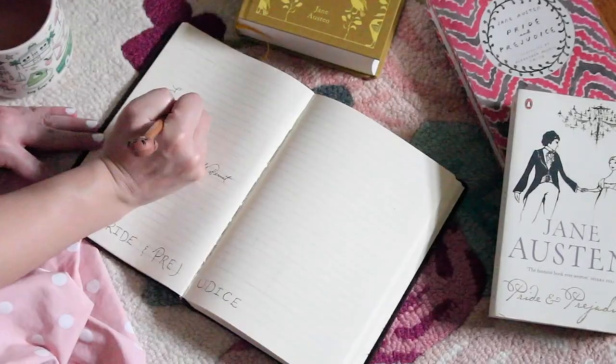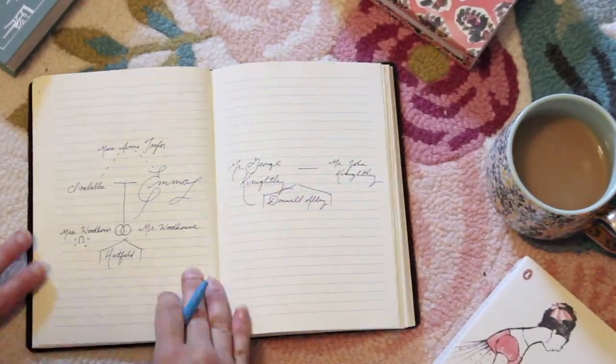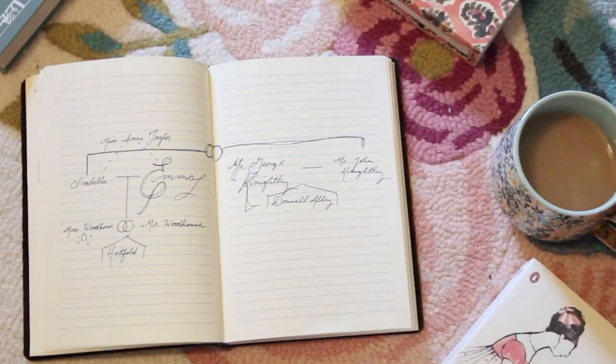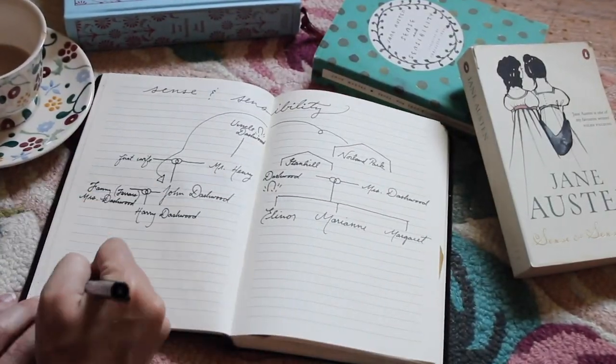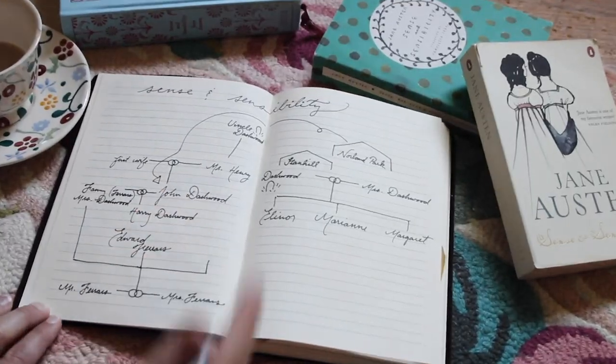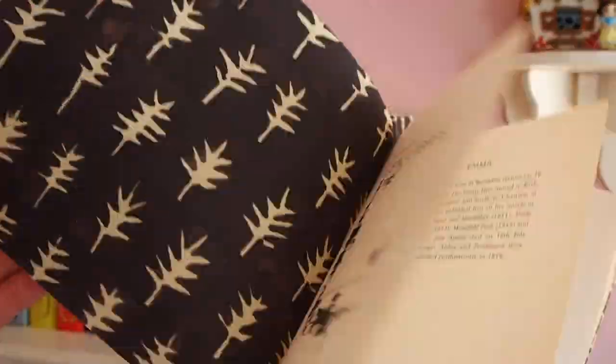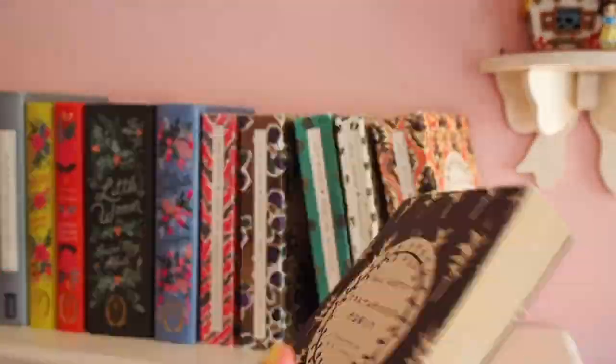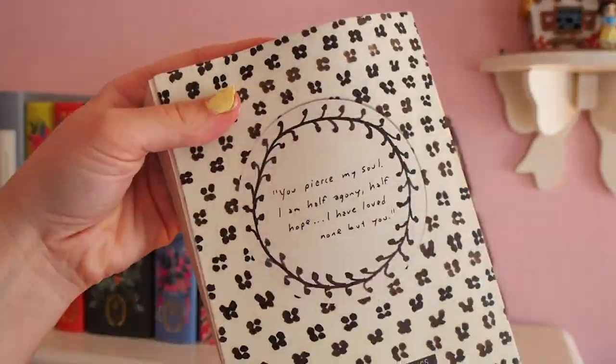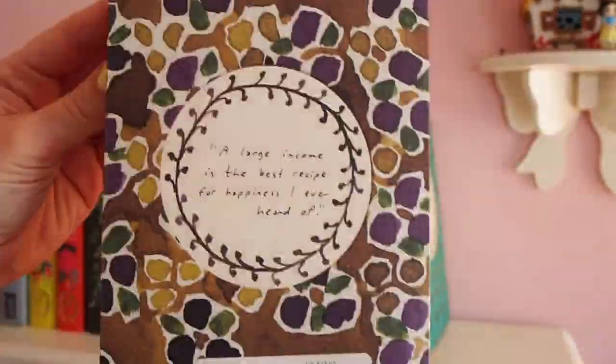I've already done character maps of Pride and Prejudice, Emma, Lady Susan, and Sense and Sensibility. I'm kind of a huge Jane Austen fan. I've talked about her on my channel a lot. I have a whole playlist of my Austen videos. So if you're interested, I'll link that up above.